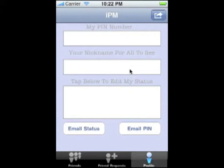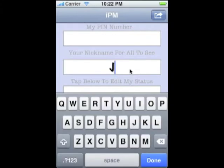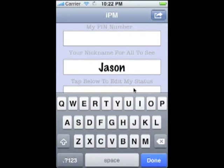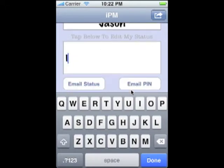For example, if I set my nickname to Jason, everyone who has me as a friend will see my name is Jason. Let's set my status to "I'm making this awesome video."